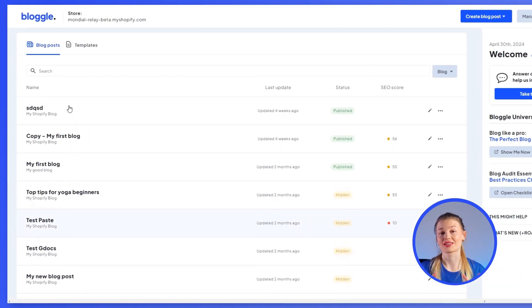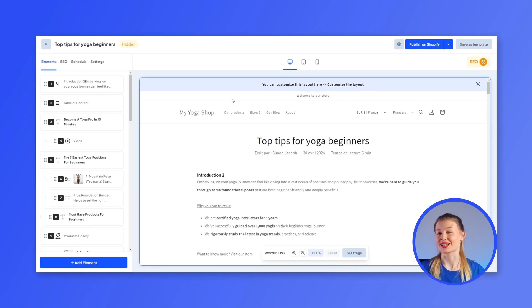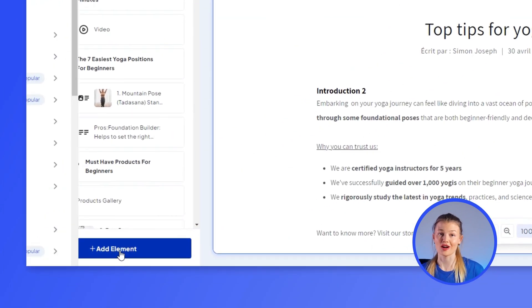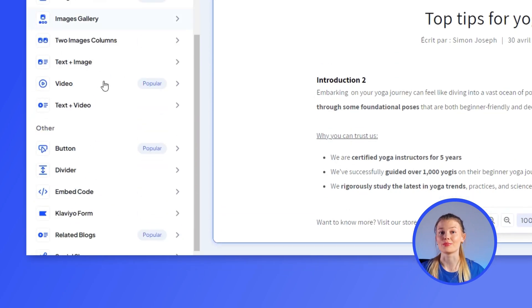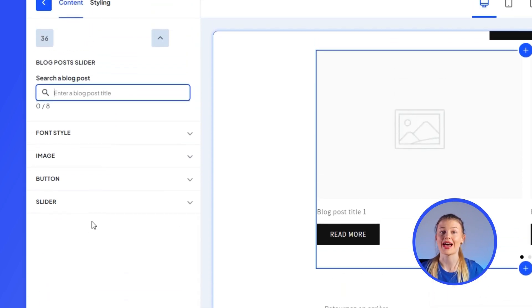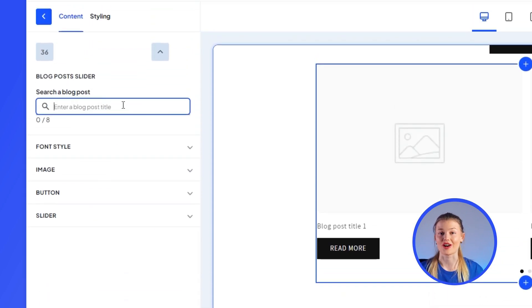Now, just click on the blog post you want to add related posts to. Once you're in the blog editor for that specific post, click on Add Content and scroll down to the Other section right below Medias. Finally, click on Rich Blog Posts, then search for the post you want to add as related blog posts and they'll be added to your content.